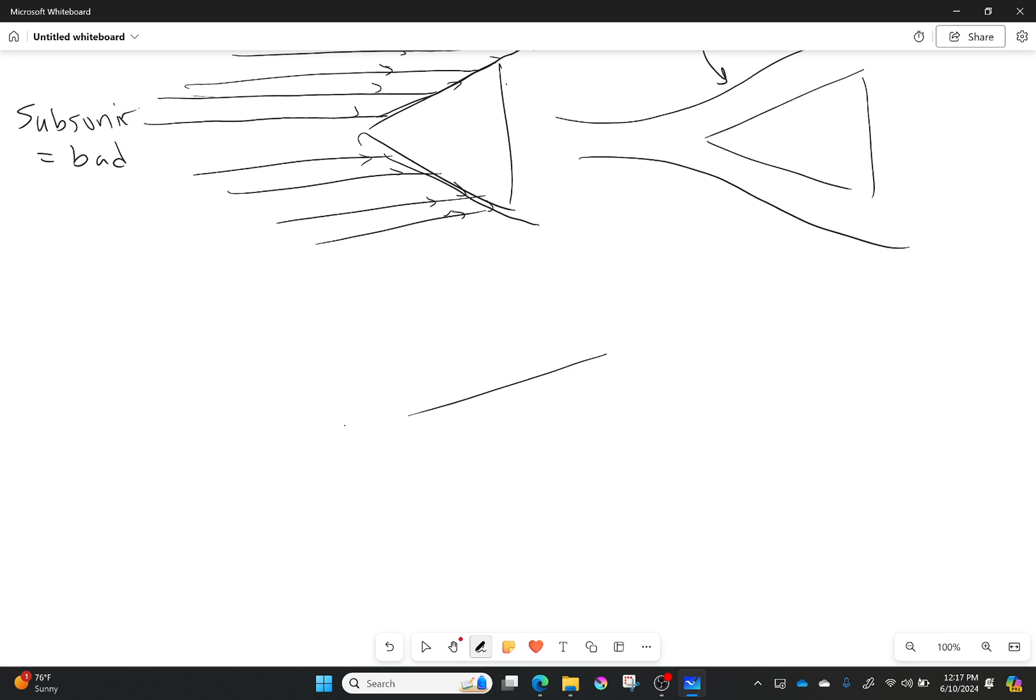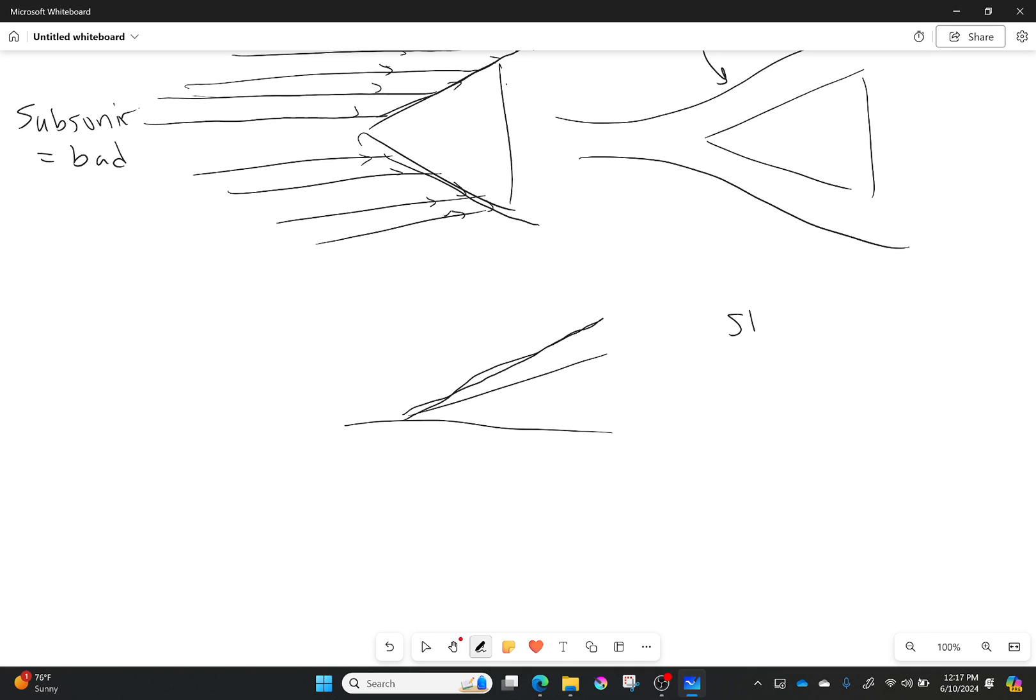I'm going to draw my little hypersonic half wedge here. In this case I have a shock wave, and that shock wave is very close to my surface. You can even say that my shock wave approximates my surface—it's not perfect but it is close.